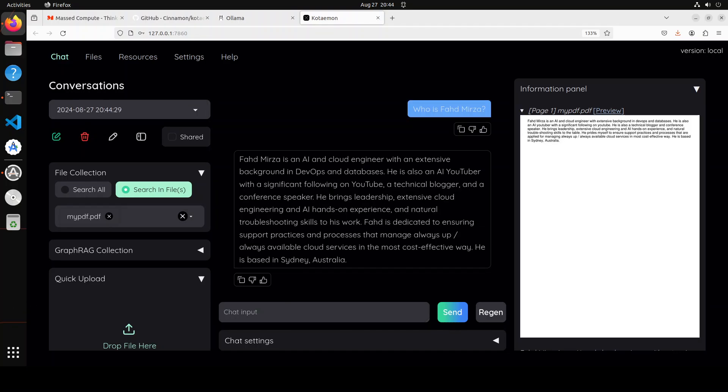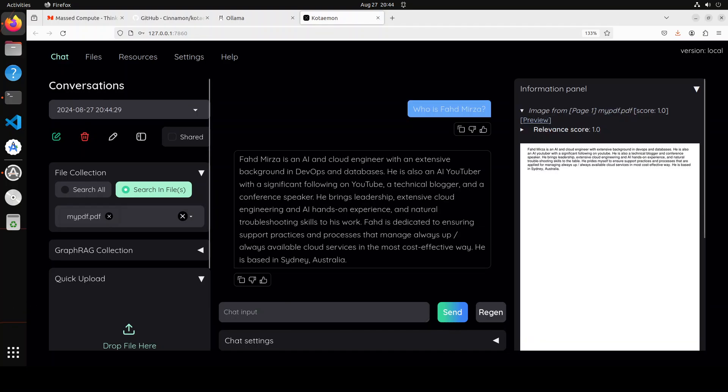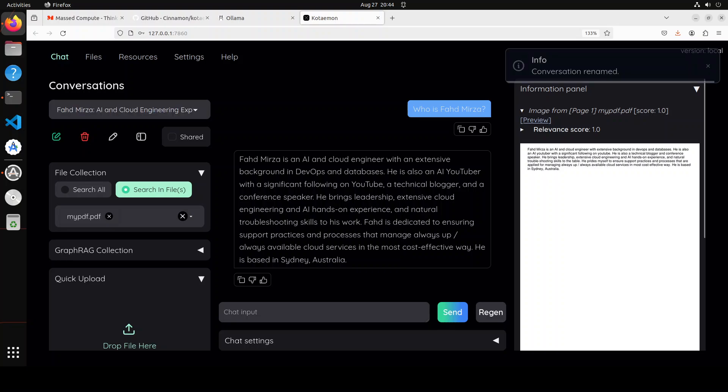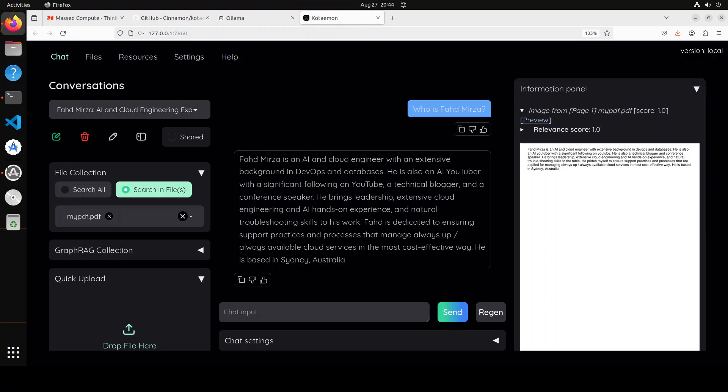You see as soon as I pressed enter it says thinking, and then on the right hand side due to the extension which we uploaded it is showing us the PDF file. And then also the relevance score is 1, so it means that it found a perfect match and it has given us the data from my own file, because otherwise the model doesn't know about me, right? And it is using GraphRAG at the backend which is quite cool.